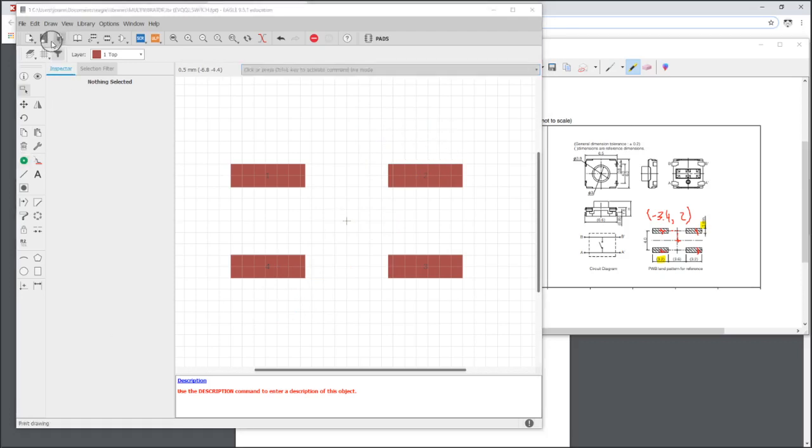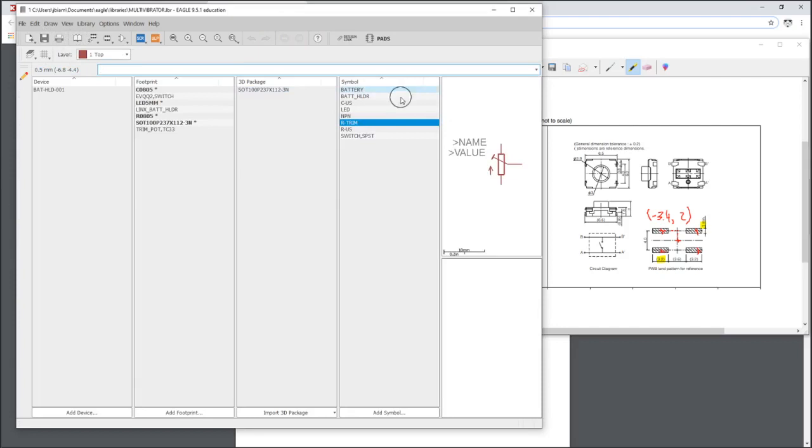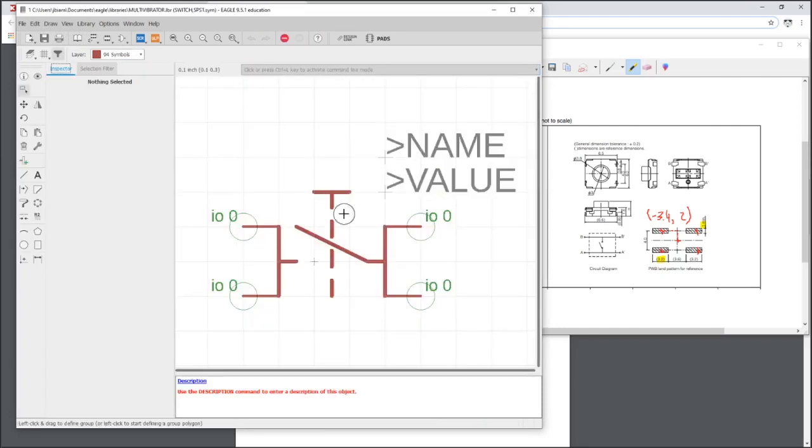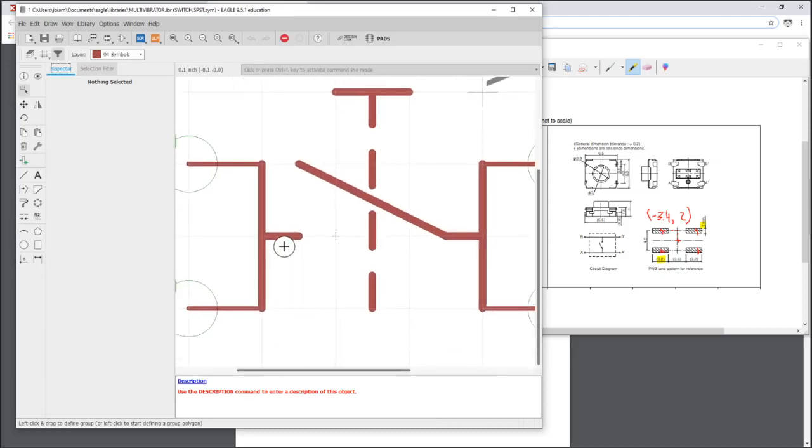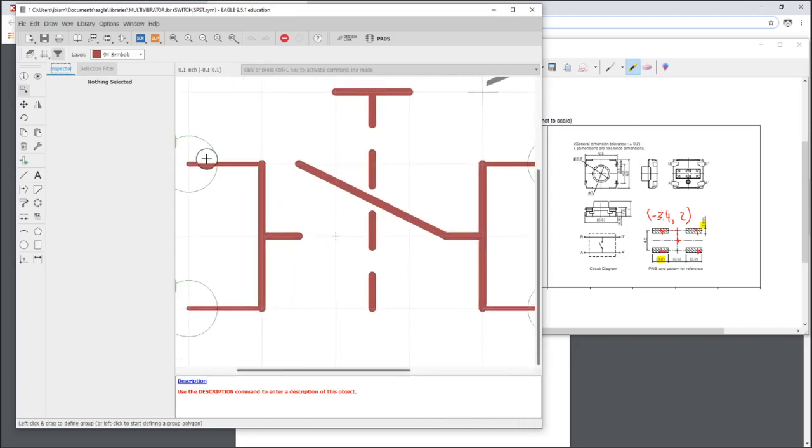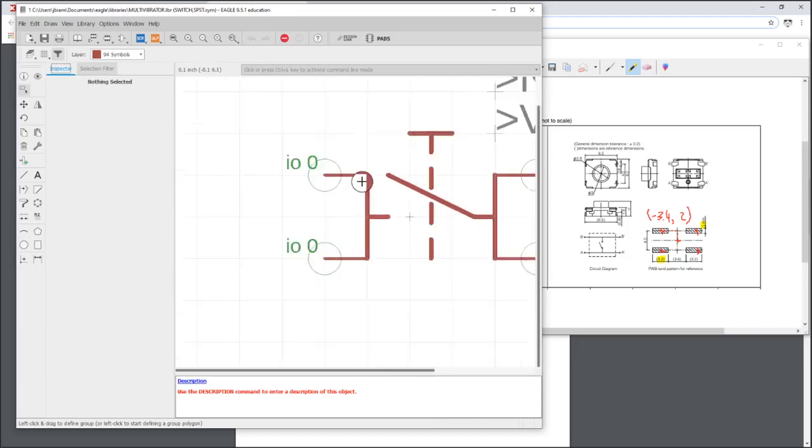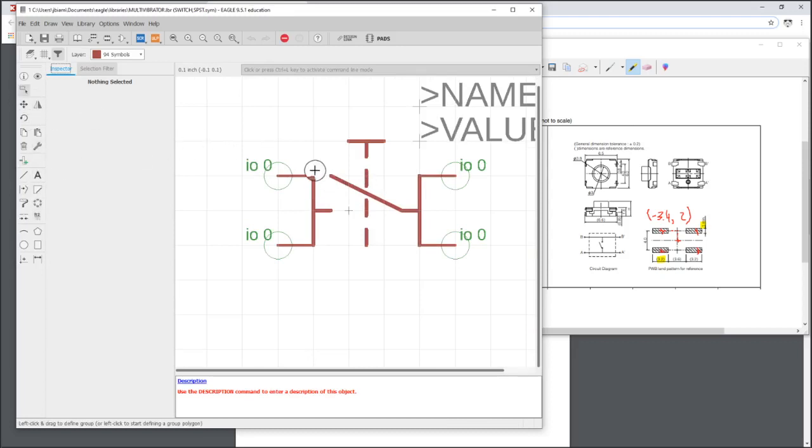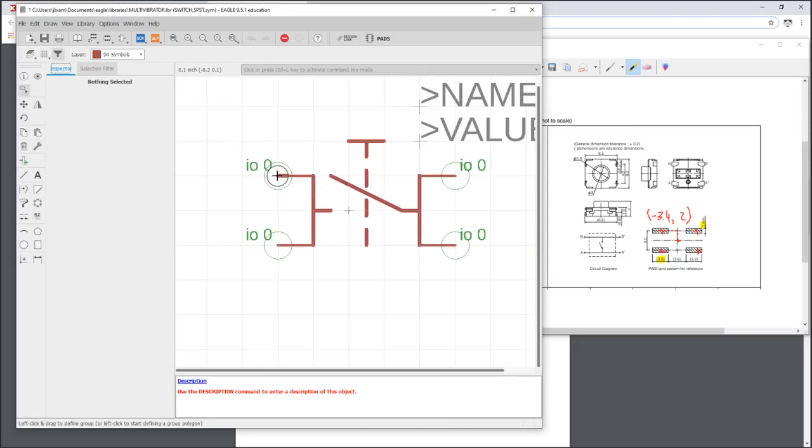Now one thing you want to definitely make sure is that each one of these footprints corresponds to the right pin on your schematic symbol. So let's just double check that. This is one of those things where if you get it wrong, it will ruin your board. This switch will be shorted and it won't even be a switch.